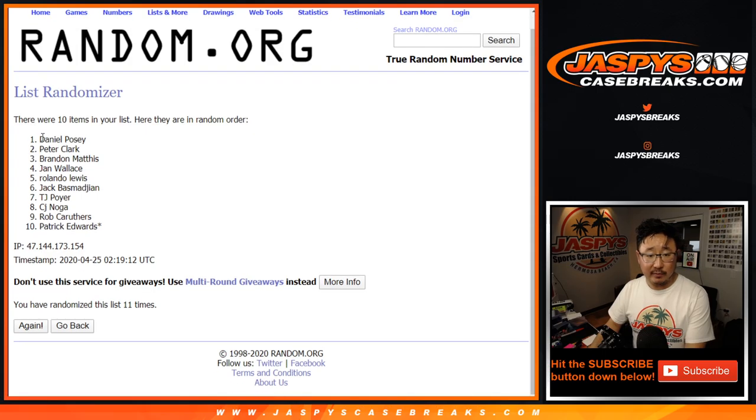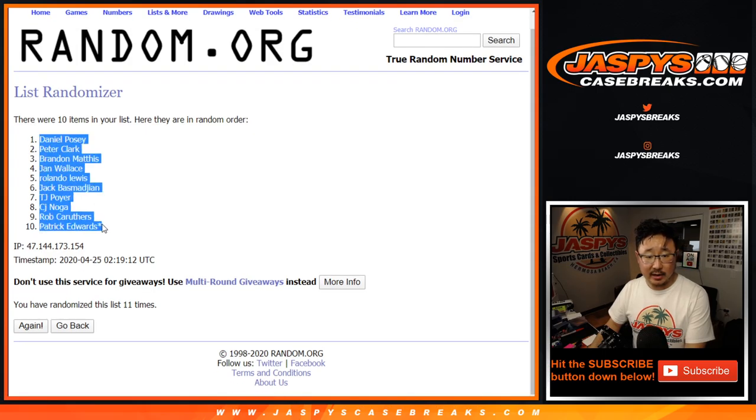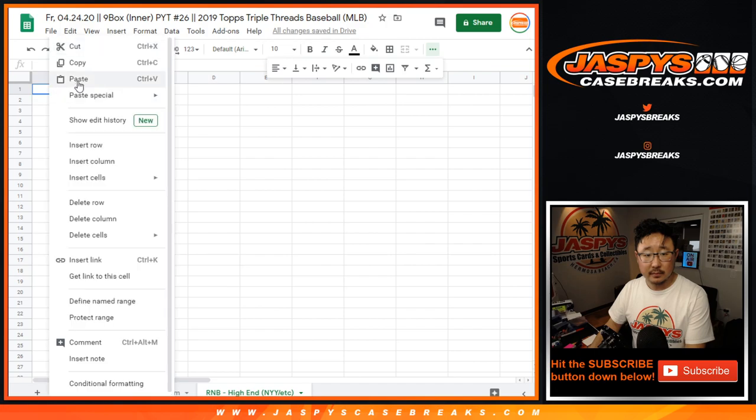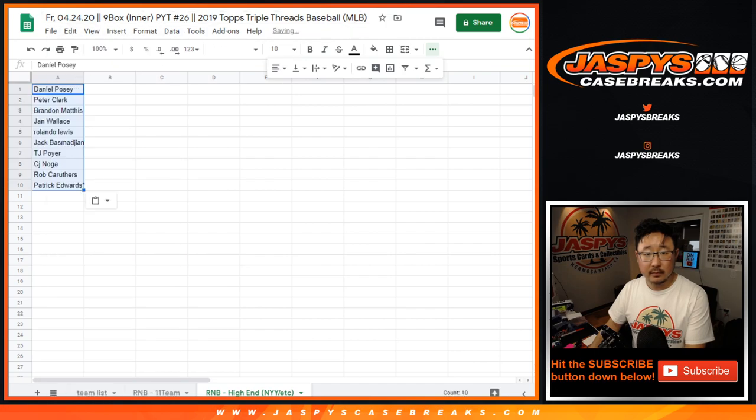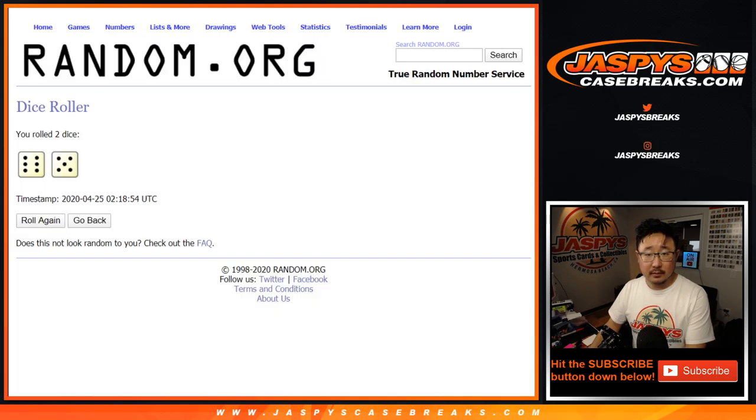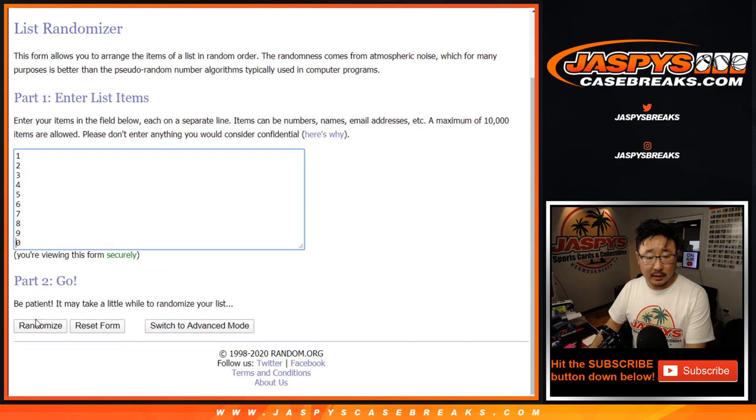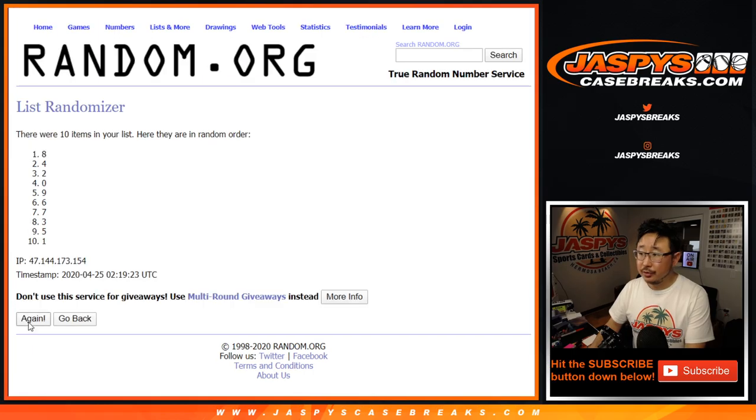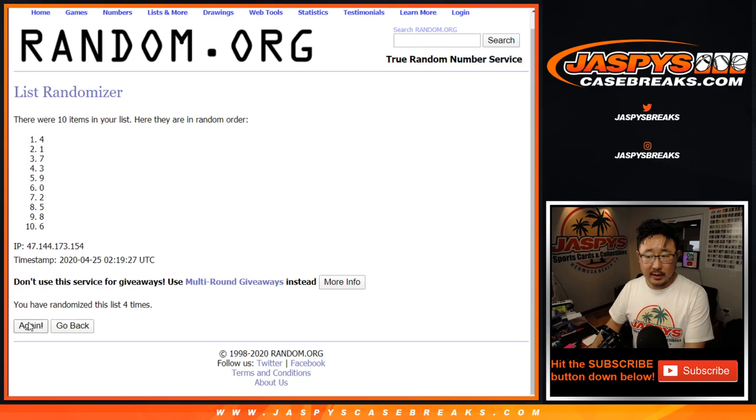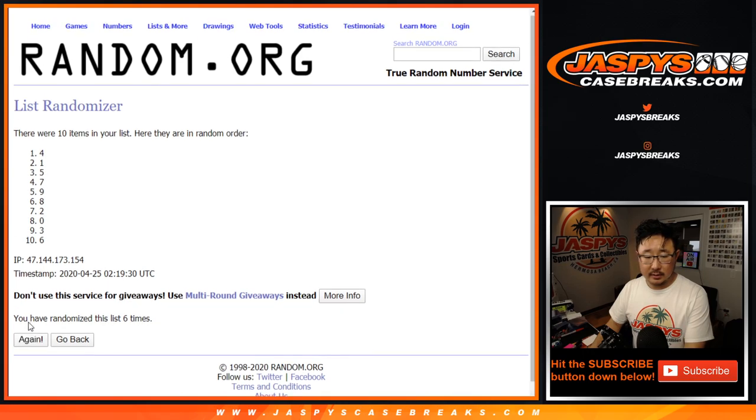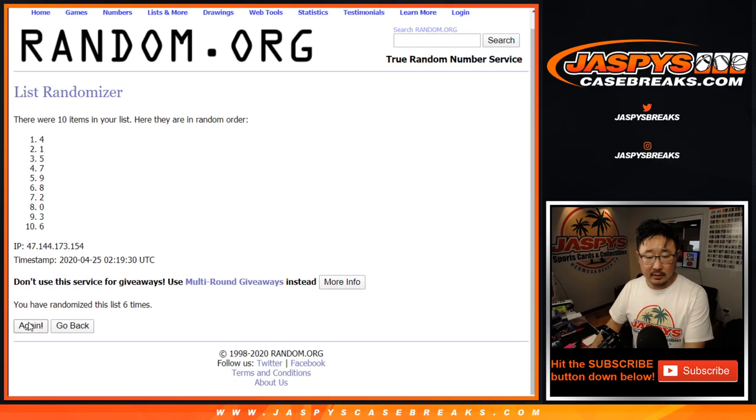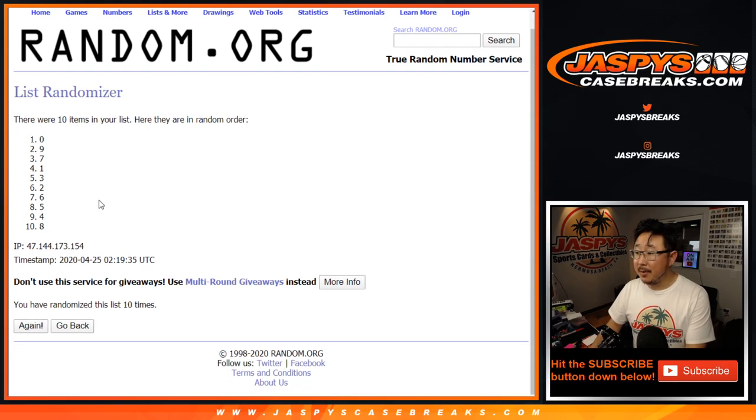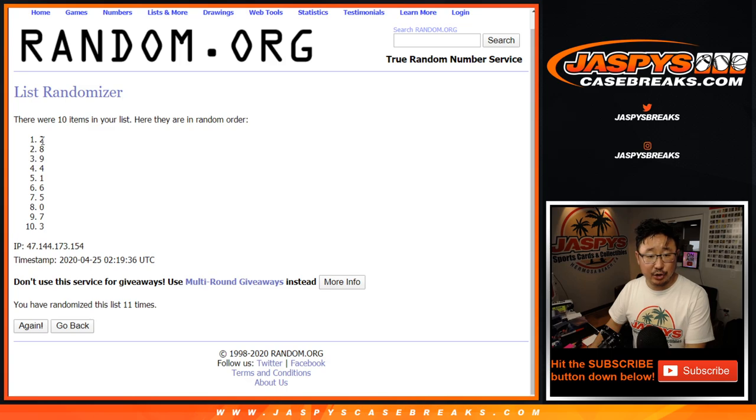After 11, we've got Daniel down to Patrick. 11 for the numbers. And 11th and final time. There's 11 right there. There it is. Two, down to three.